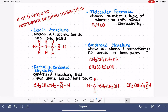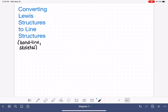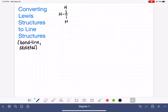In the previous video, we looked at four different methods for representing organic molecules. In this video, we're looking at the line structure, which is the fifth method for representing organic molecules. What I'm going to do is teach you how to convert a Lewis structure into a line structure, and we're going to start by drawing a pretty simple molecule.